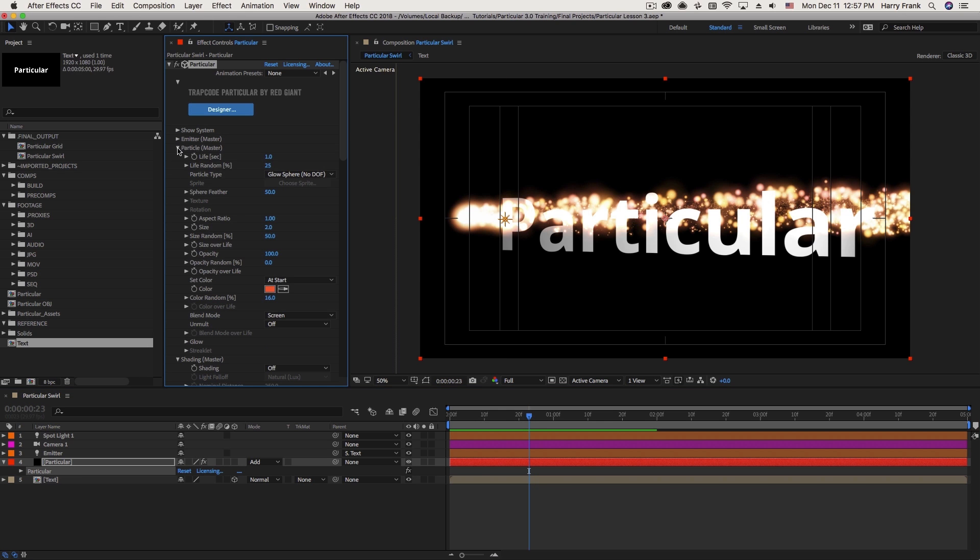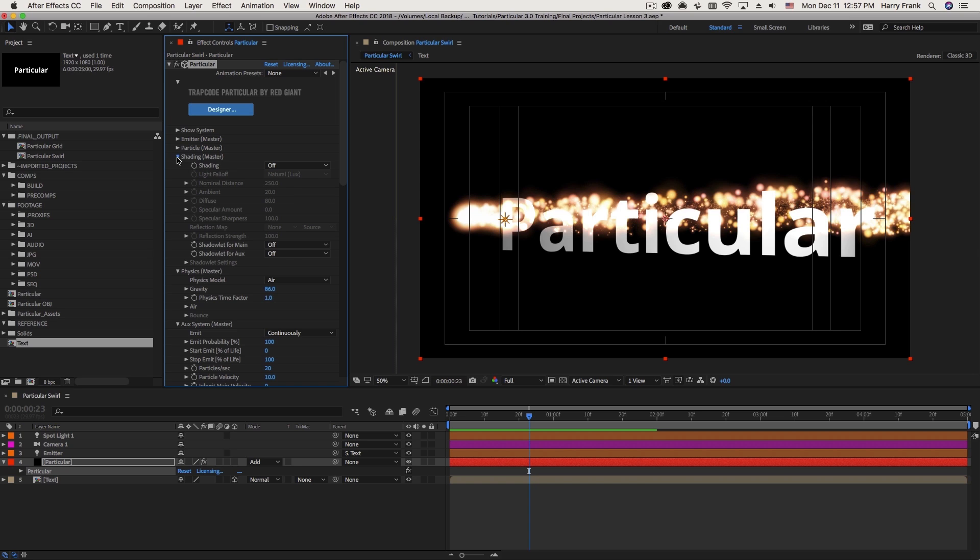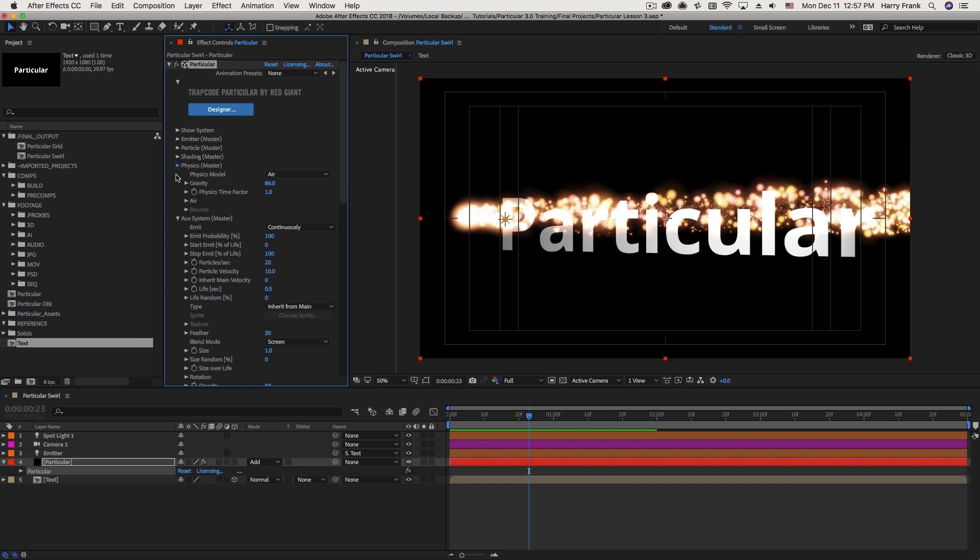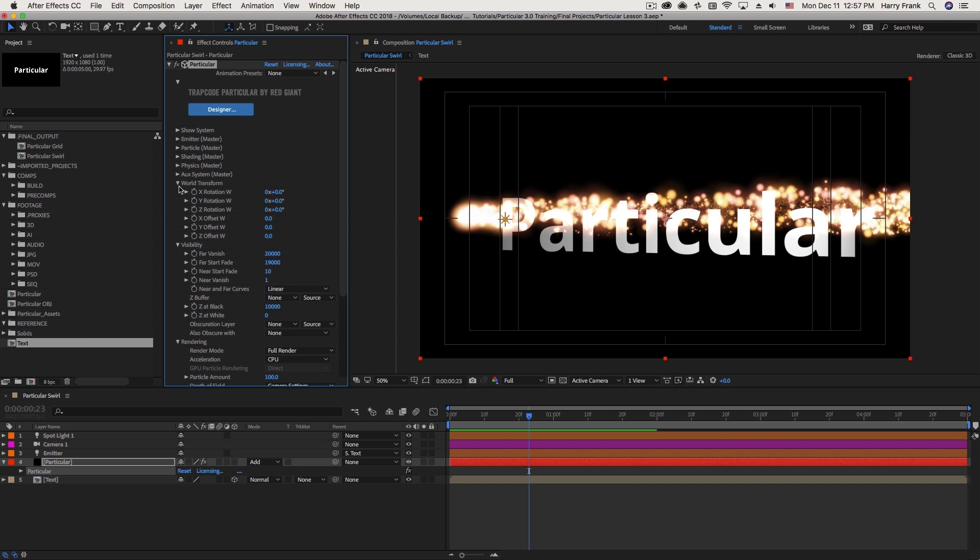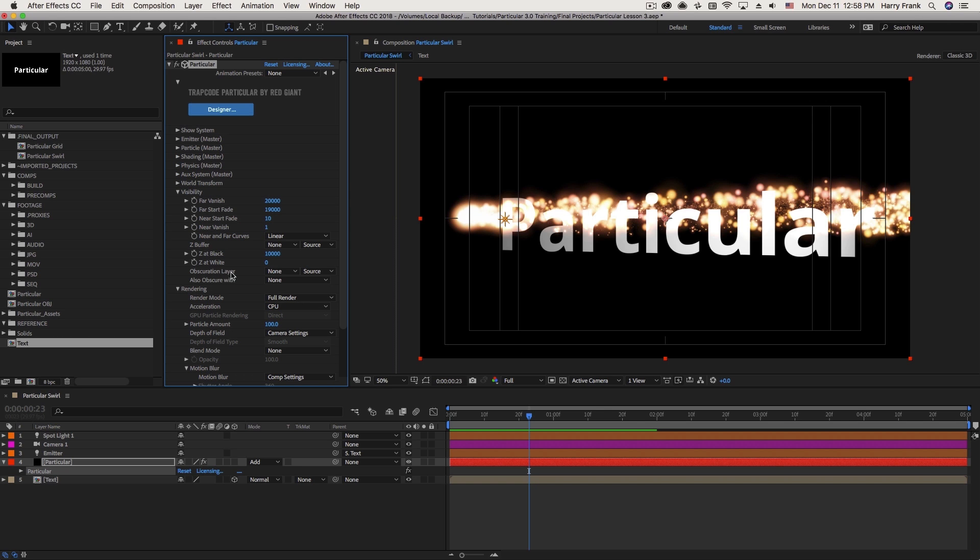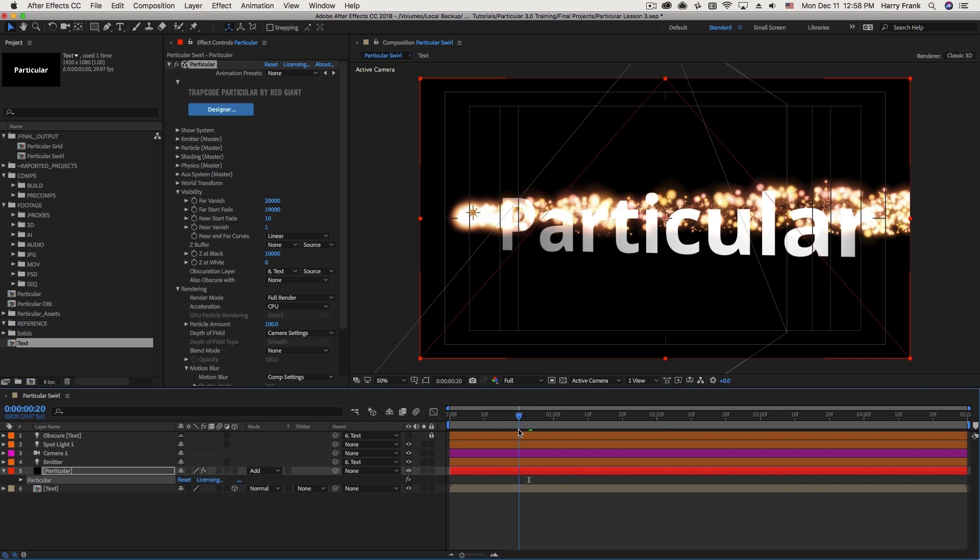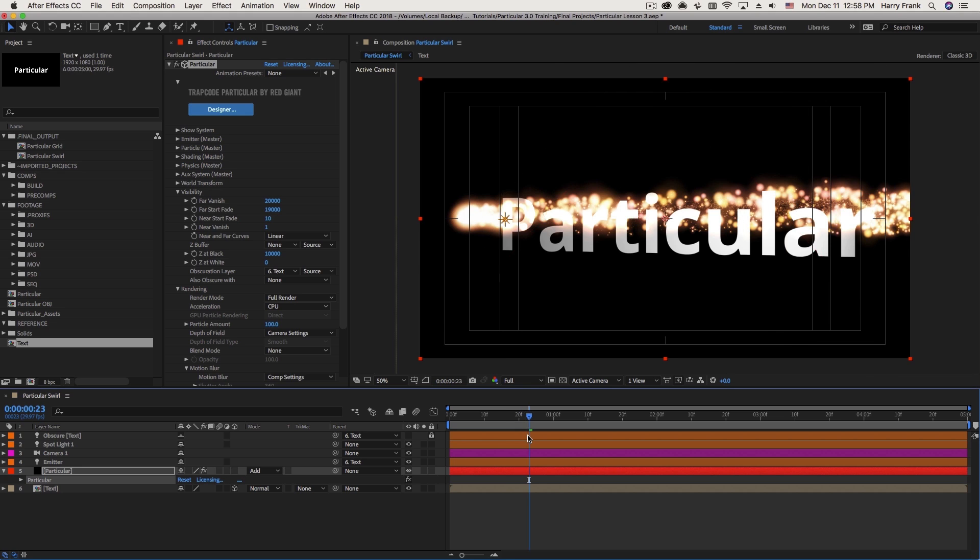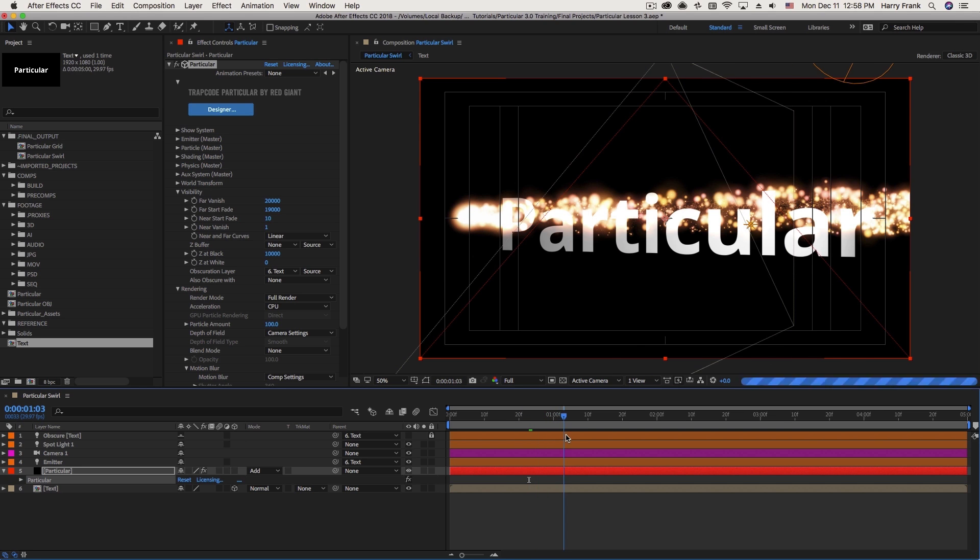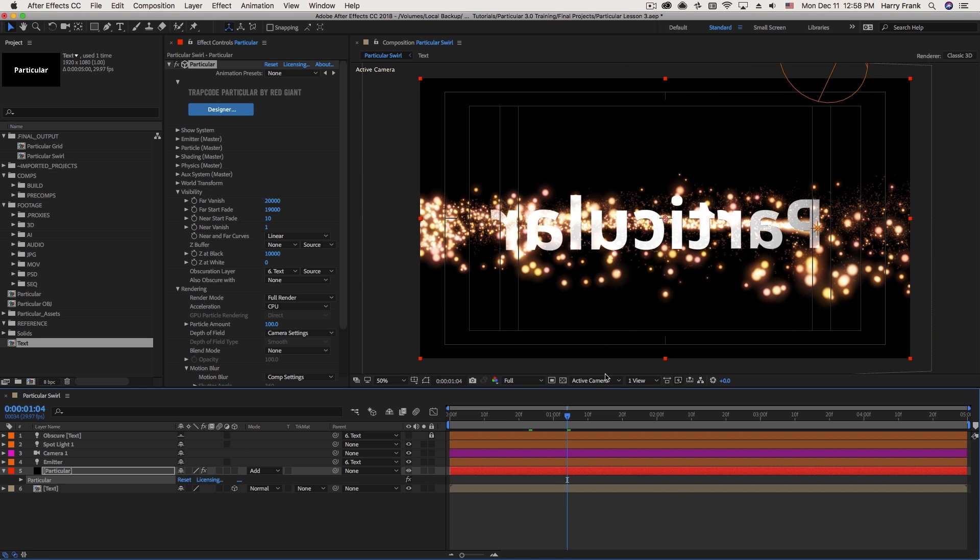Jumping down to a different section here, under Visibility, we have this thing called Obscuration Layer, and I can set this to a layer that I would like the particles to interact with. So essentially, I want the particles to disappear if they are behind the text.